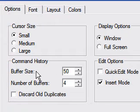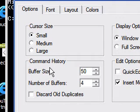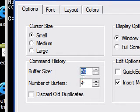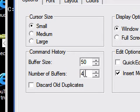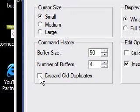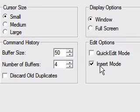Now for the confusing stuff — the command history. This stores every command you want to work with. You might say just jack it up all the way, but here's the problem: every command requires memory, so increasing this number also increases memory usage. I suggest leaving it right at 50. The number of buffers means the number of individual histories per process, and the same rule applies — 4 is also good. Make sure you don't have this checked.